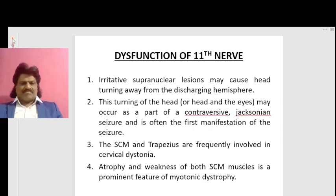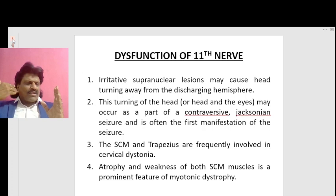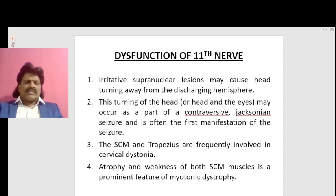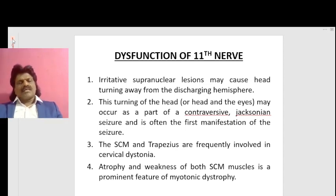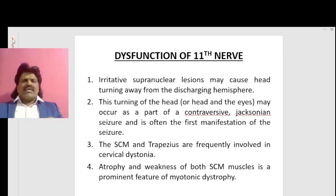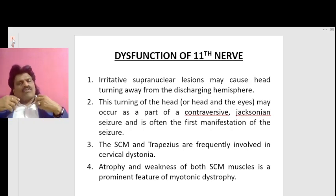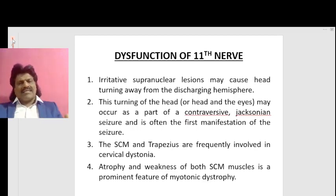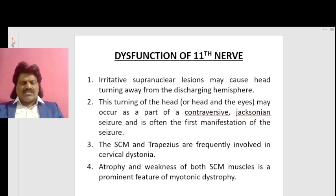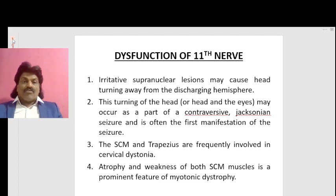The head turns because of contraction of the sternocleidomastoid muscle. The eyes turn because frontal eye field area number 8 turns the eyes to the opposite side as a manifestation of saccades. The sternocleidomastoid muscle and trapezius are frequently involved in cervical dystonia, presenting with all kinds of awkward postures. Atrophy and weakness of both sternocleidomastoid muscles is also a prominent feature of myotonic dystrophy.